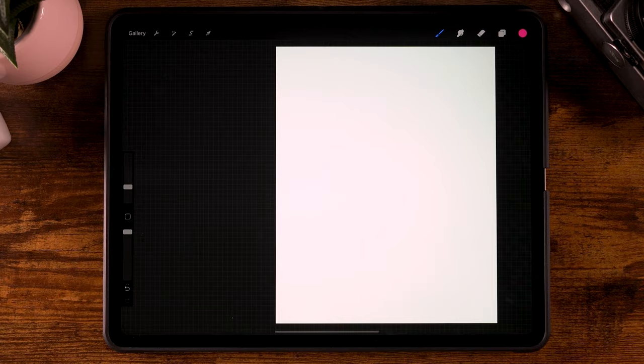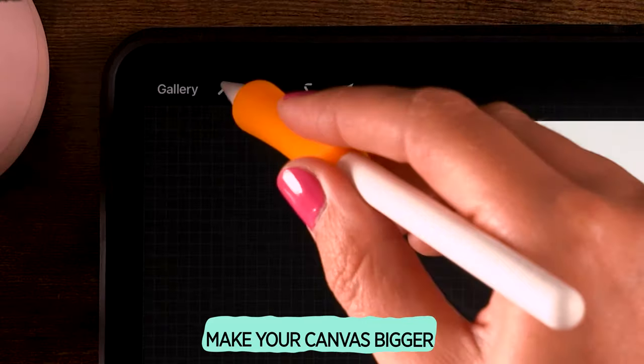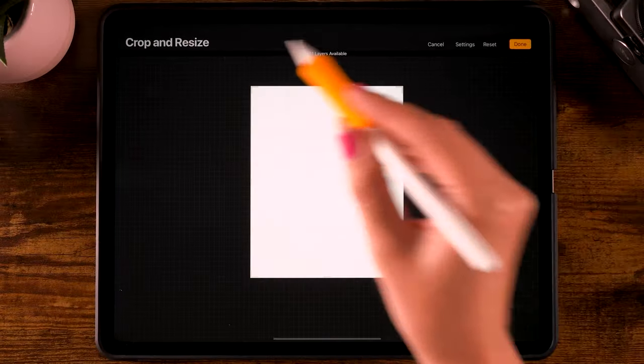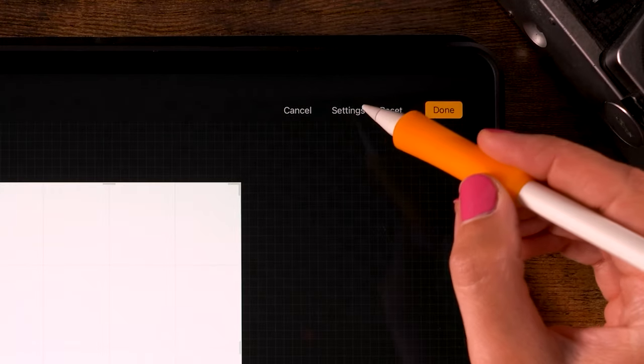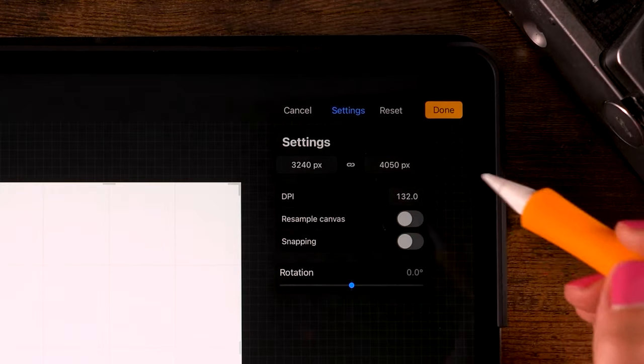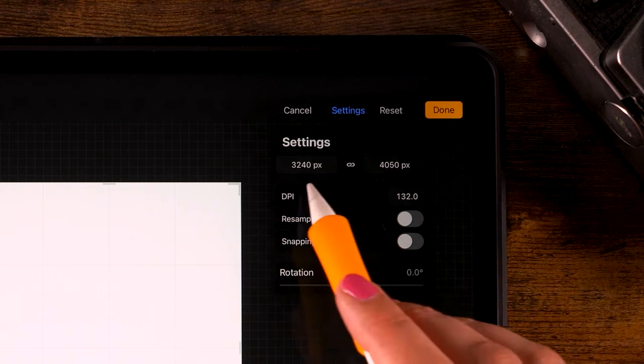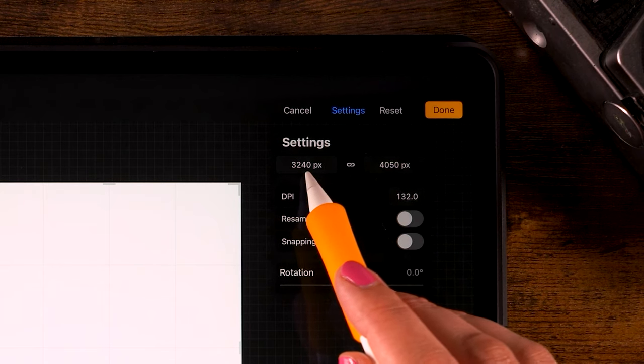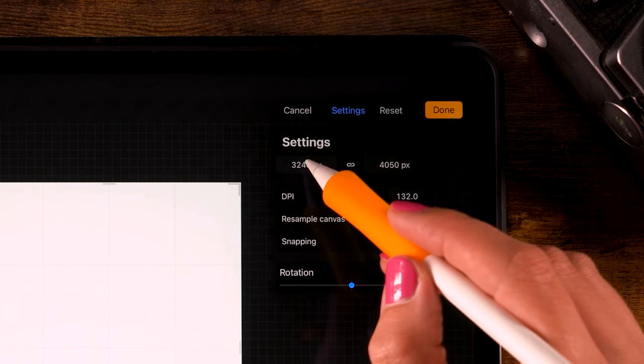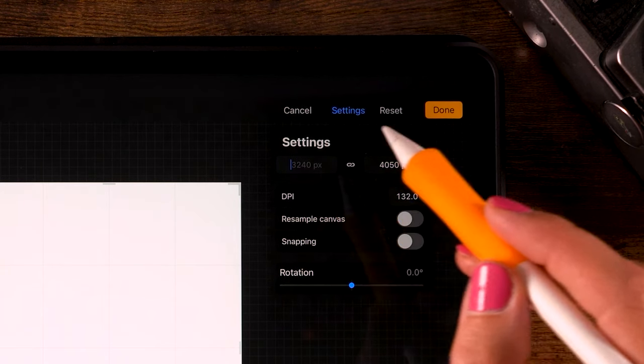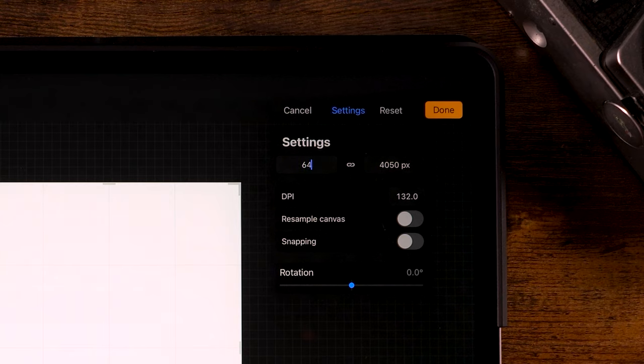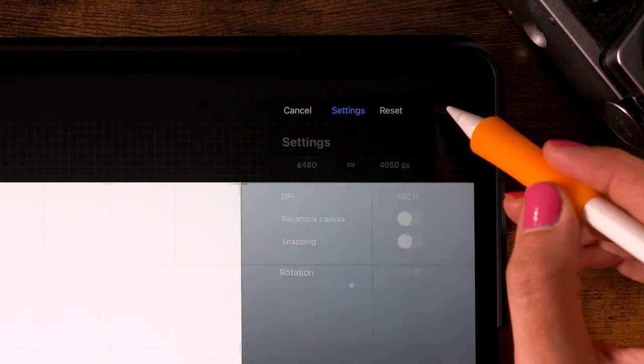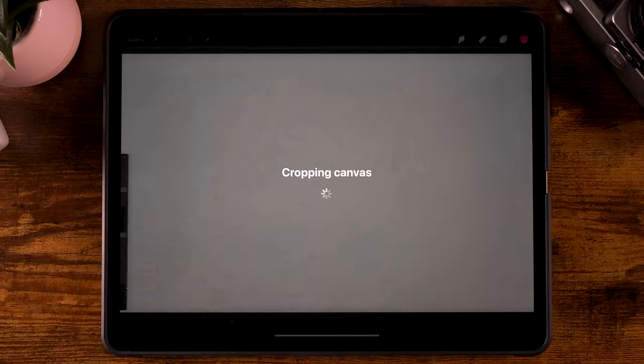Then finally, you can make your canvas a bit bigger. Go to Crop and Resize, then to Settings, and double the amount of pixels here on the left. In this case, it's 6,480.